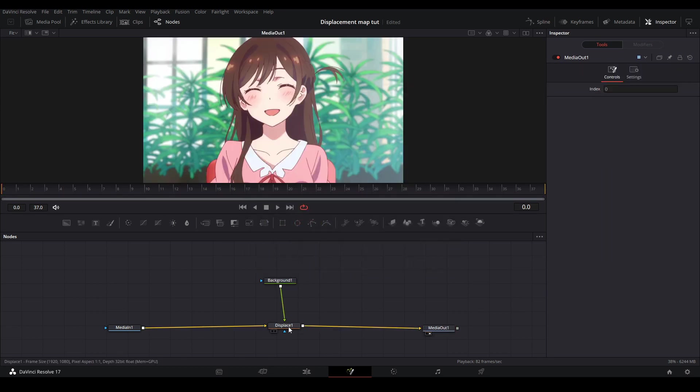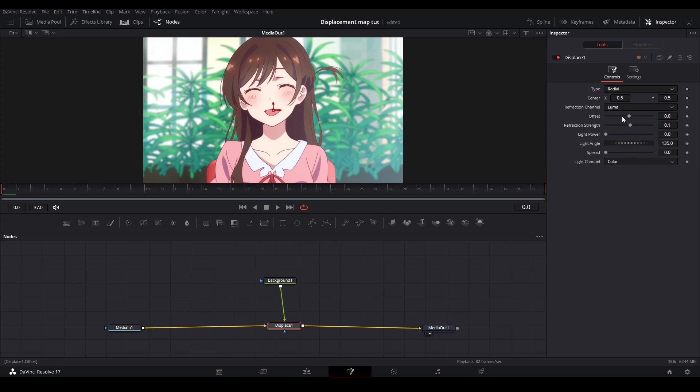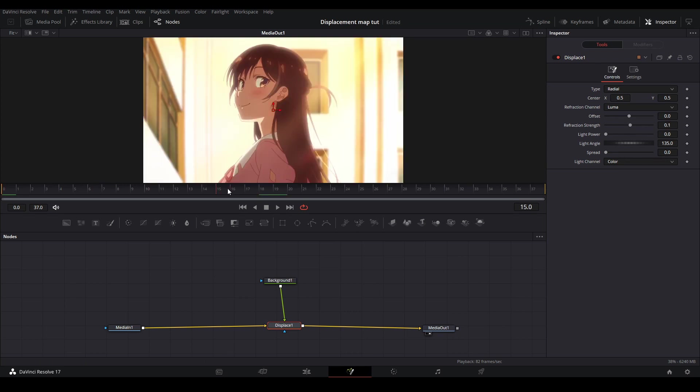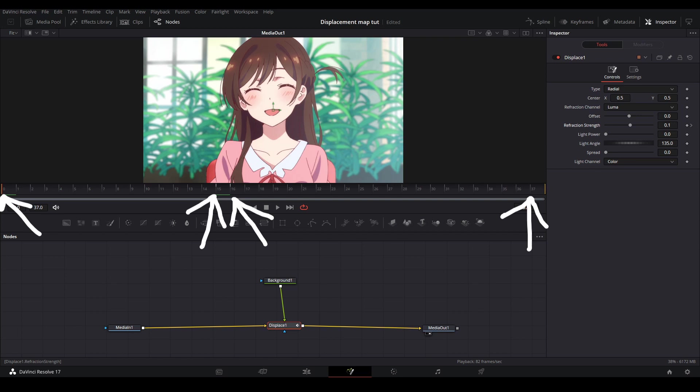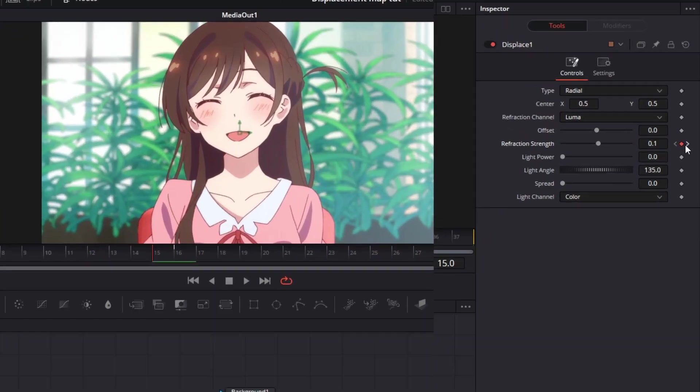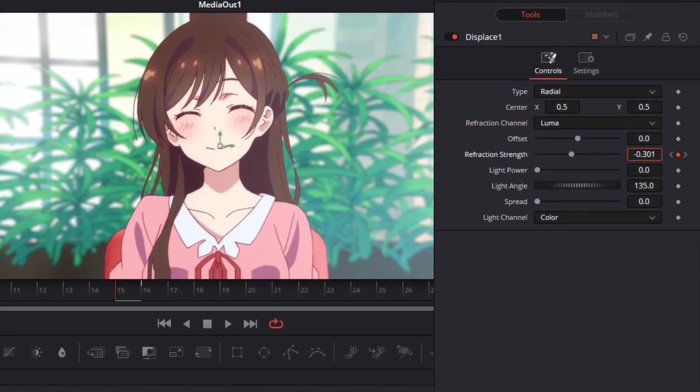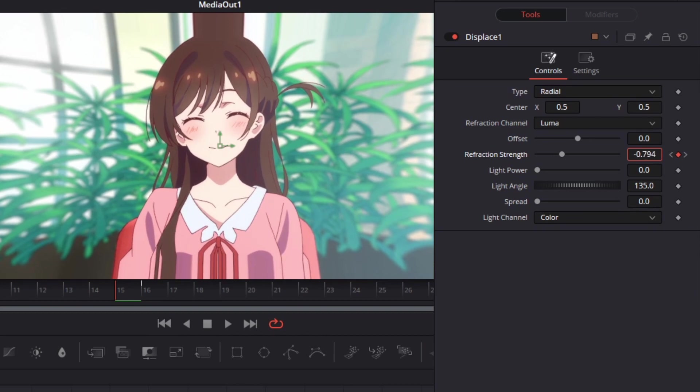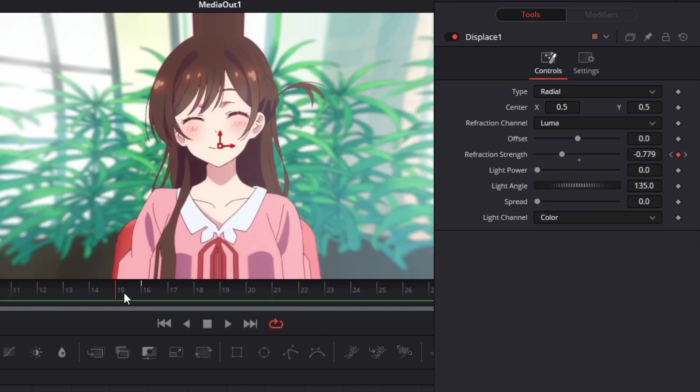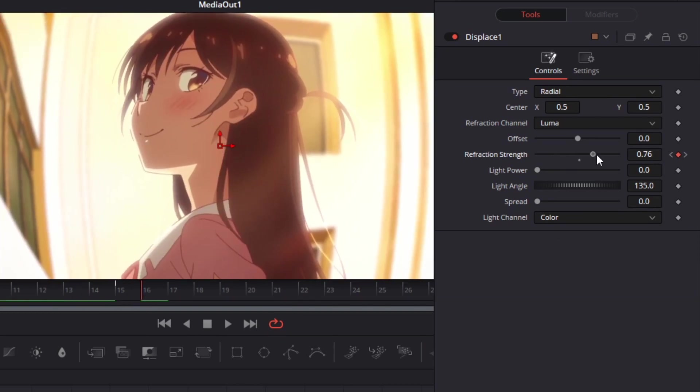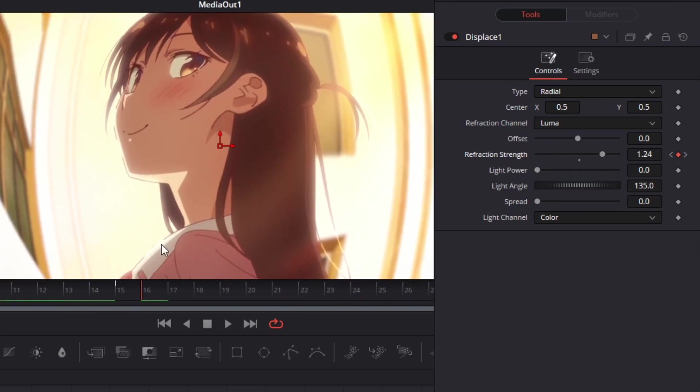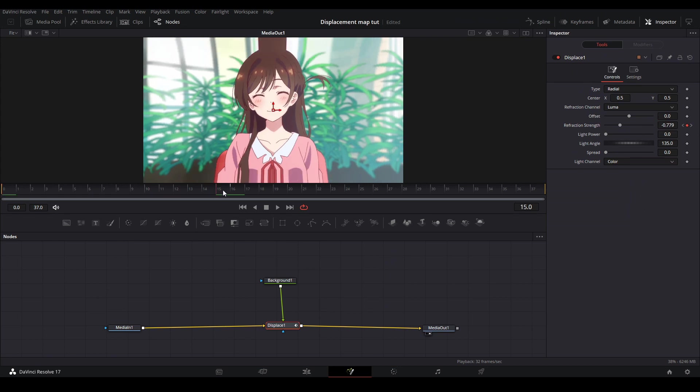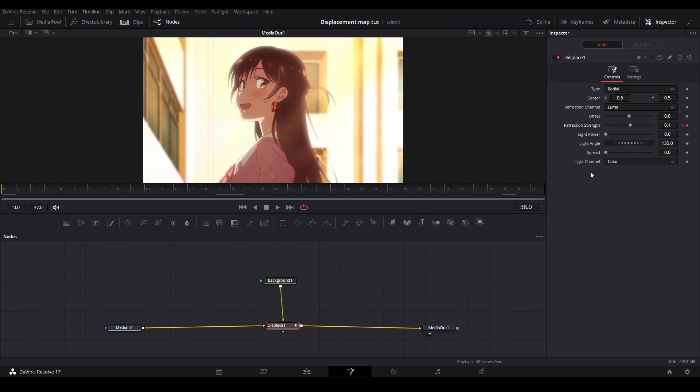This time on our displaced node we're going to keep the value type at radial and we're going to keyframe the refraction strength. We're going to keyframe our refraction strength at the start of the clip, end of the first clip, at the start of the second clip, and at the end of the second clip. At the second keyframe we are going to put the strength to around negative 0.7 and on the third keyframe we are going to put the value to around 1.2. Also make sure that the other keyframes are at 0 instead of 0.1. Then you should have this animation.